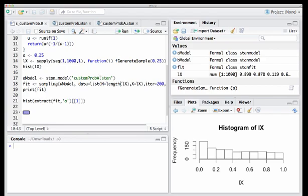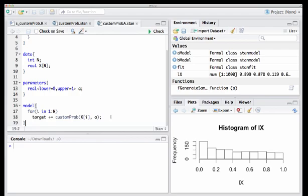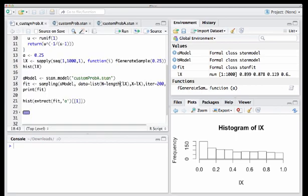So now we see that the Stan file has actually compiled and we can actually see one thing I didn't mention when we were actually creating this file was that because of the fact I haven't explicitly specified a prior on a, Stan is going to assume that we're going to use a uniform prior between zero and one here, which are the bounds of a. So that's a valid probability distribution in this case.